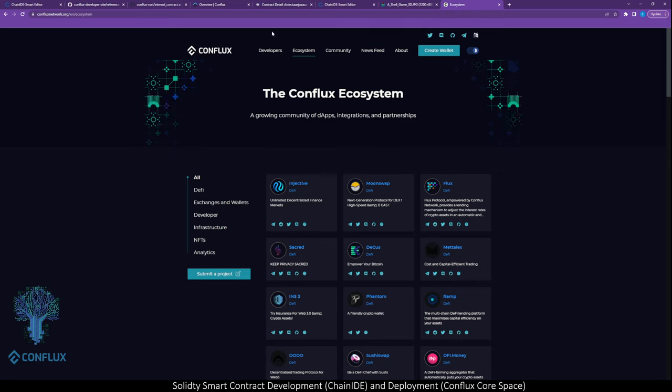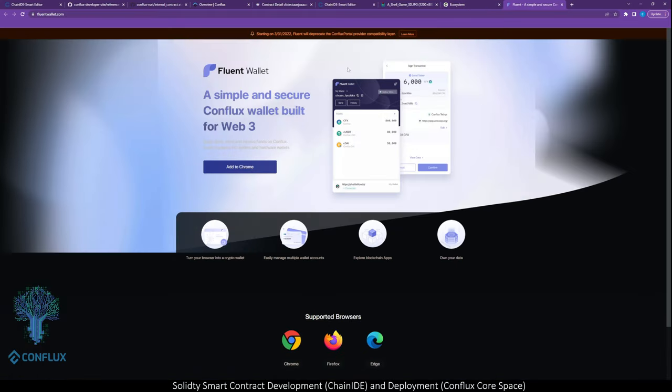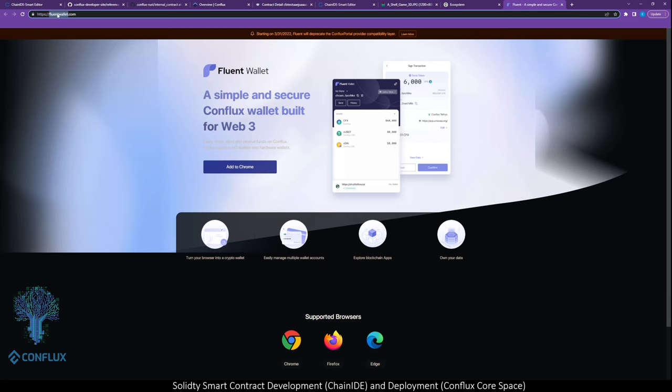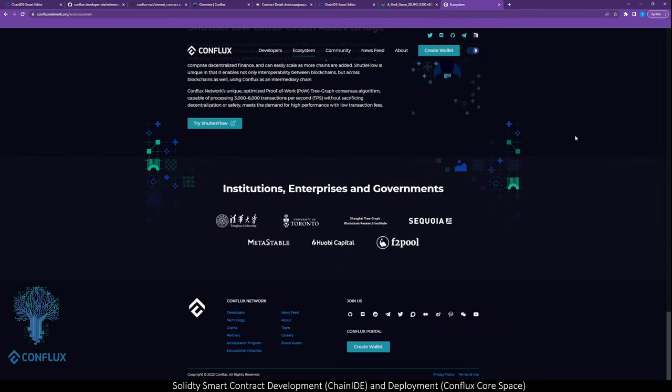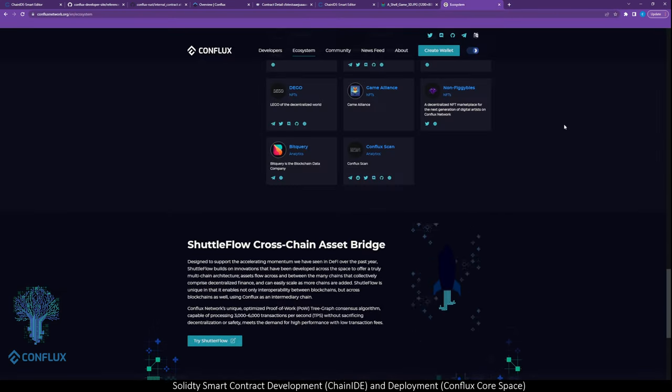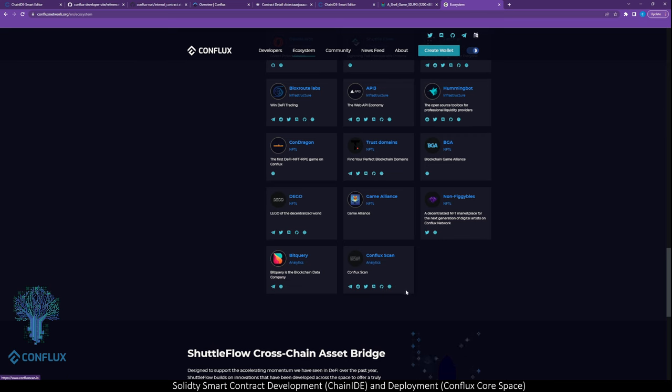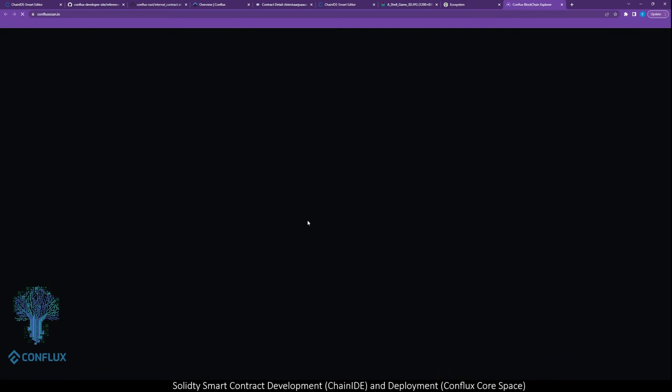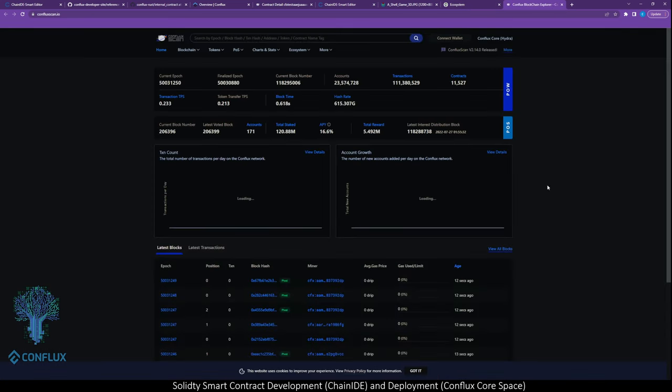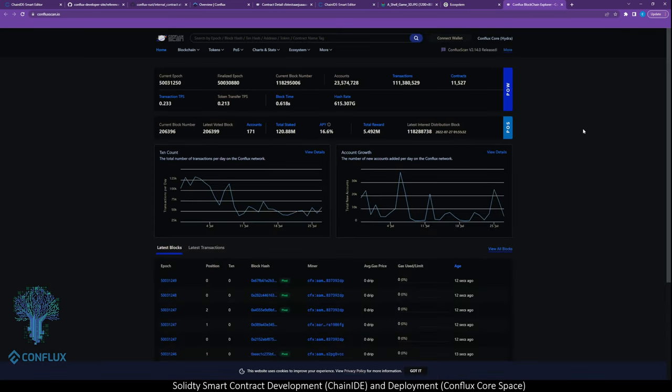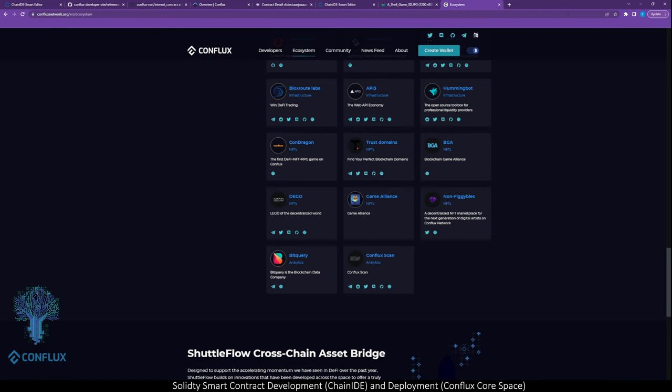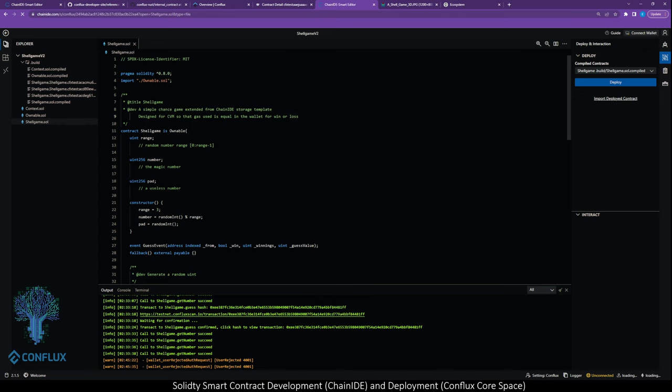So this is the ecosystem for Conflux. We're going to use the native wallet for the network, it's called Fluent Wallet. We're also going to use Conflux scan, which is the blockchain explorer for Conflux network. Now to code and deploy our smart contract in the browser, we're going to use Chain IDE. It's a fully featured development environment for Solidity in the browser, which is great because you don't need to have any software deployed on your actual computer to do what we're going to do today.